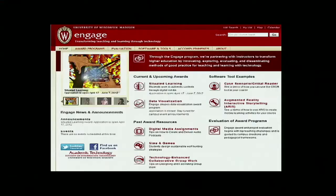I'm an Academic Technology Consultant at the University of Wisconsin-Madison, and one of the many hats that I wear as a consultant is as part of the ENGAGE program. What the ENGAGE program is, is it's the intersection between teaching, learning, research, and instructional technology.